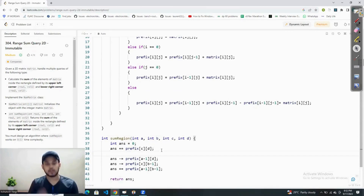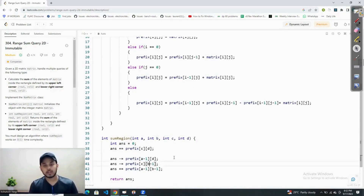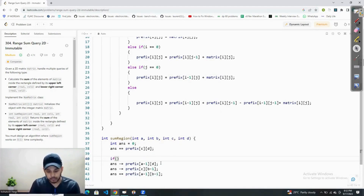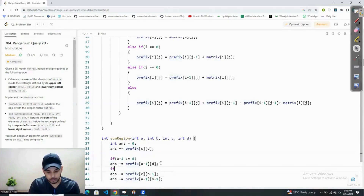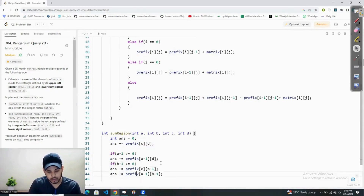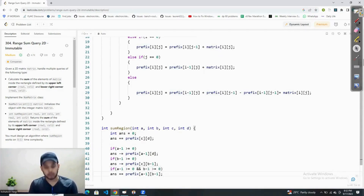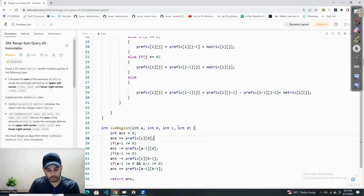But this might give us a runtime error, because if a is zero then a-1 will be -1, and if b is zero then b-1 will be -1. So we simply write a check: we will only subtract prefix[a-1][d] if a-1 is greater than or equal to zero, only subtract prefix[c][b-1] if b-1 is greater than or equal to zero, and only add prefix[a-1][b-1] if both a-1 and b-1 are greater than or equal to zero.